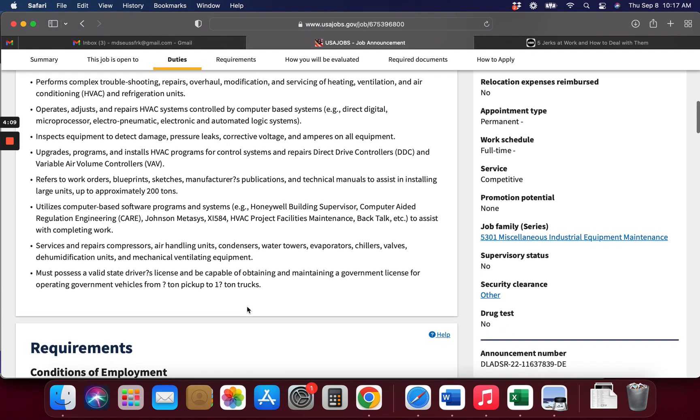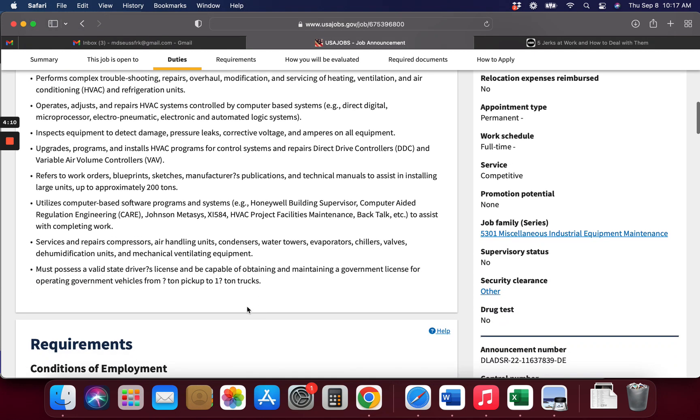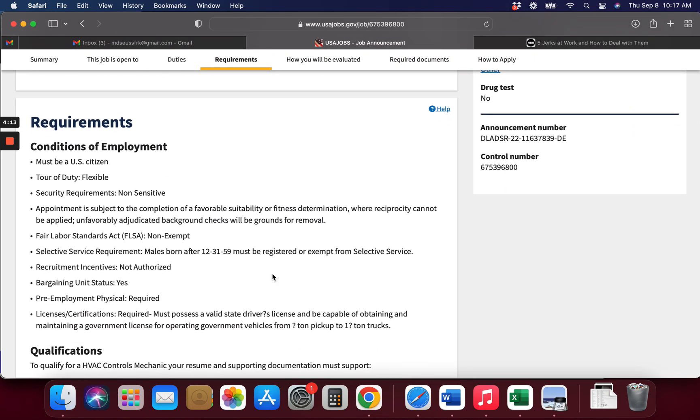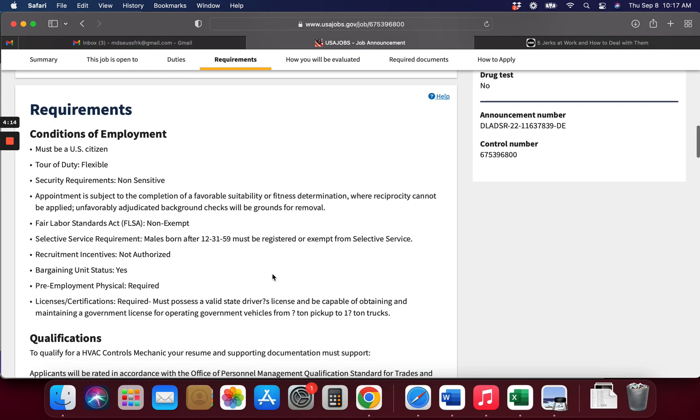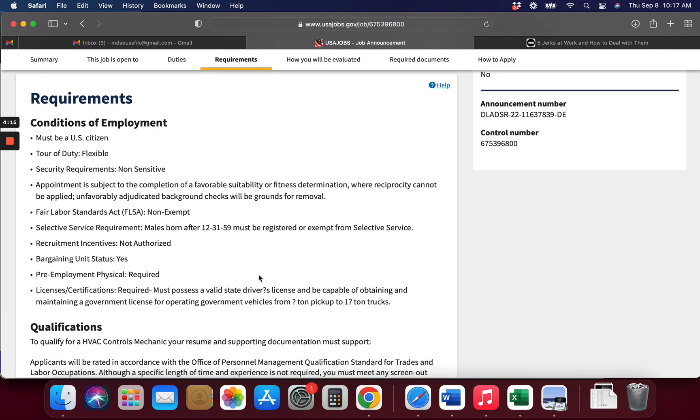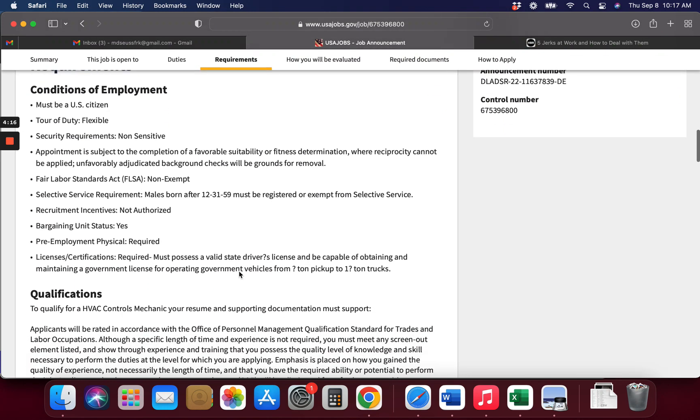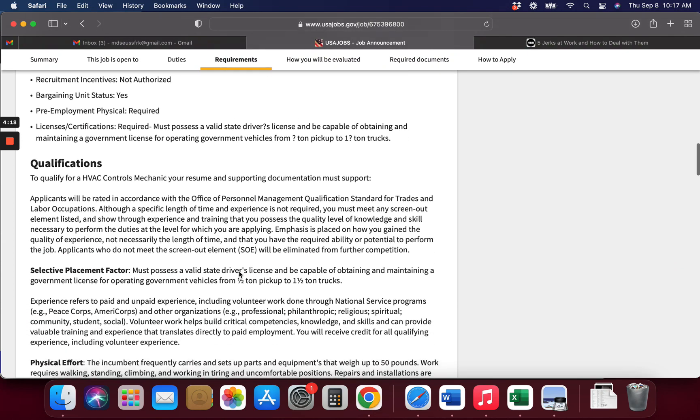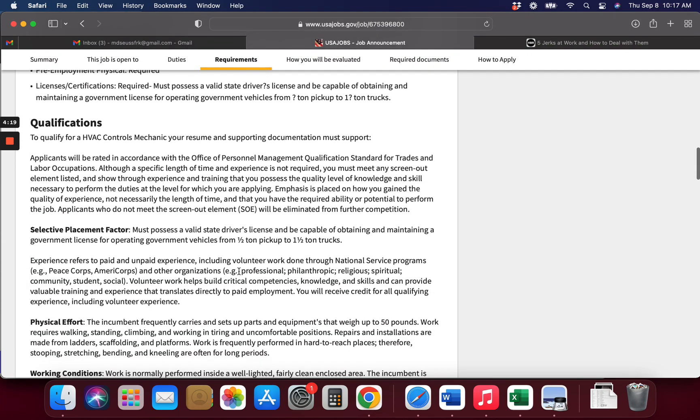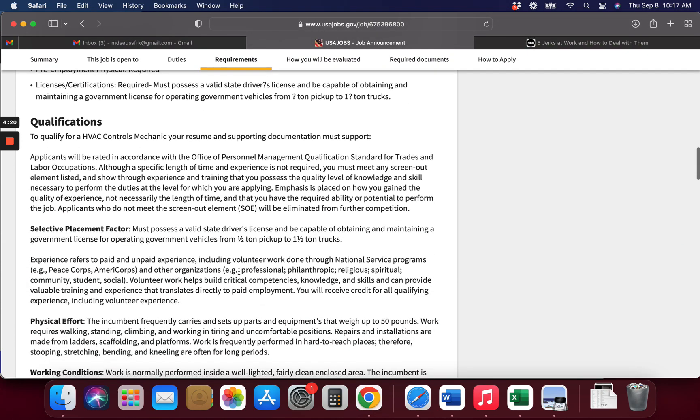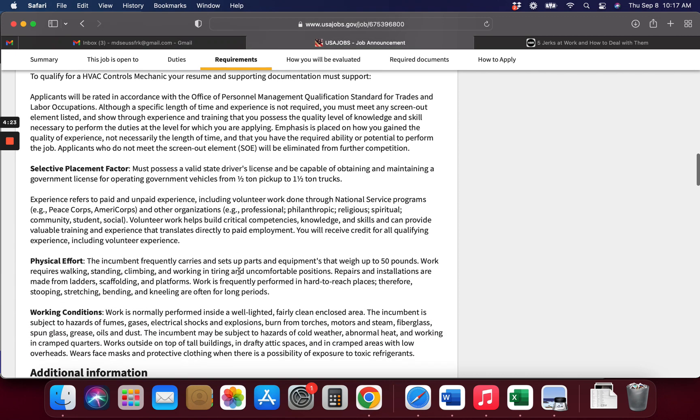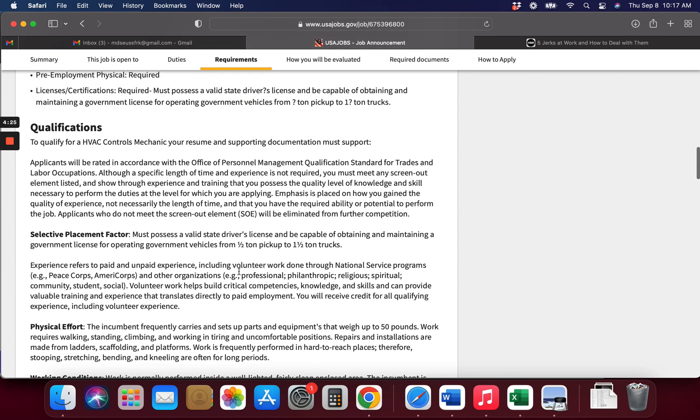So this is basically going to be your duties, and if you feel you can do this, then you can do it. Your qualifications are right here, so you need to make sure you go through here and that you have these qualifications. If you don't have these qualifications, then don't even bother applying because they'll just kick it out.